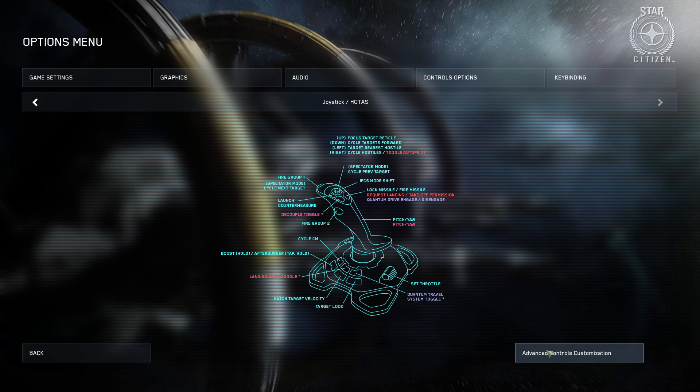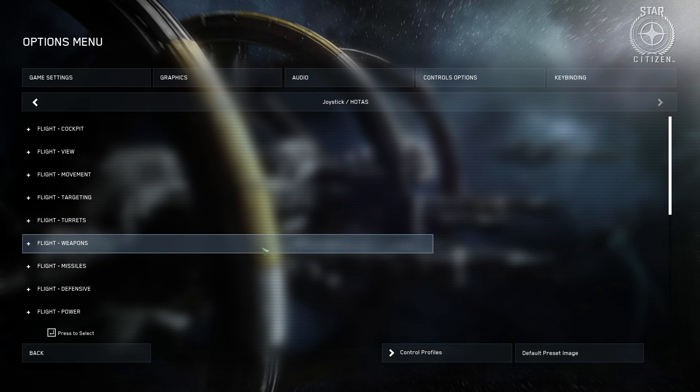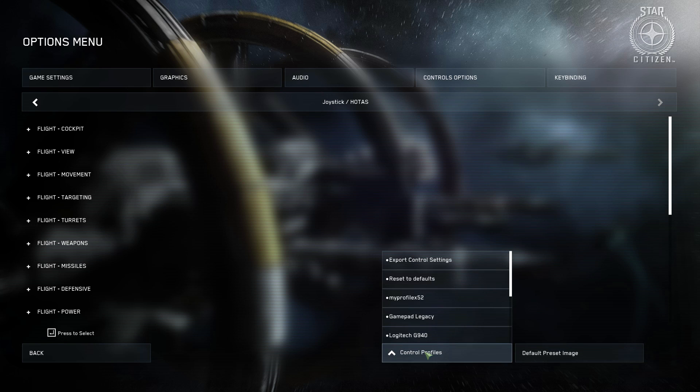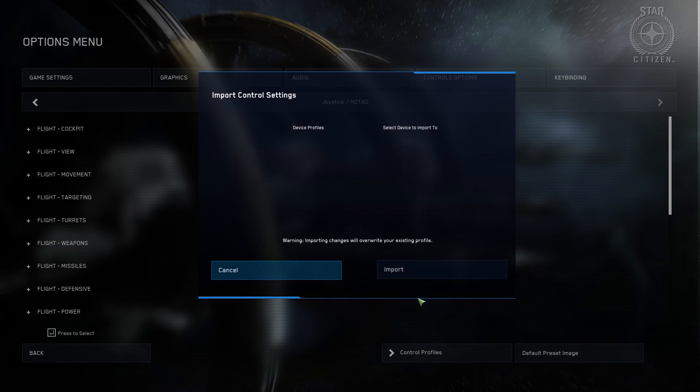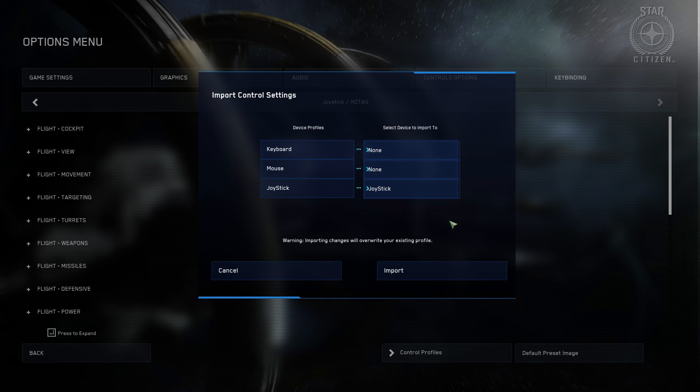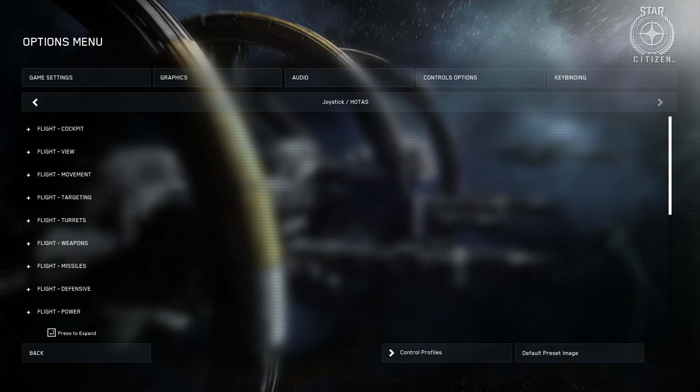So, here I go. Advanced Controls Customization. Control Profiles. That was called My Profiles X52. Go there. Joystick. That's the one I'm importing to. Select the device to import to. Joystick. Import.